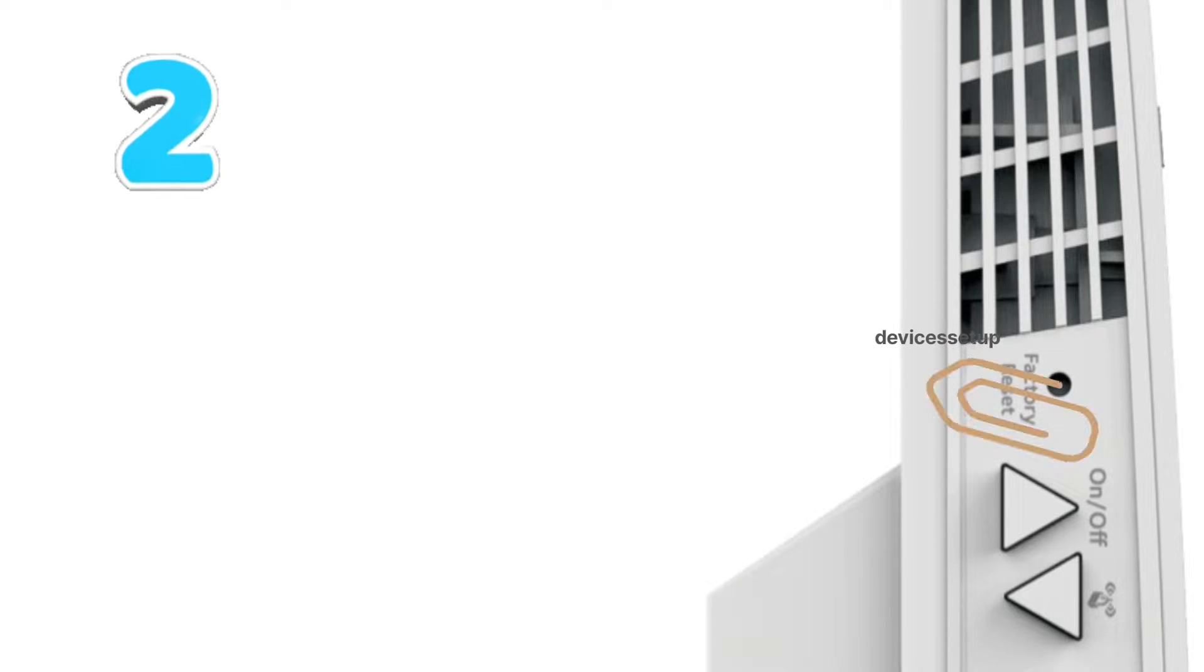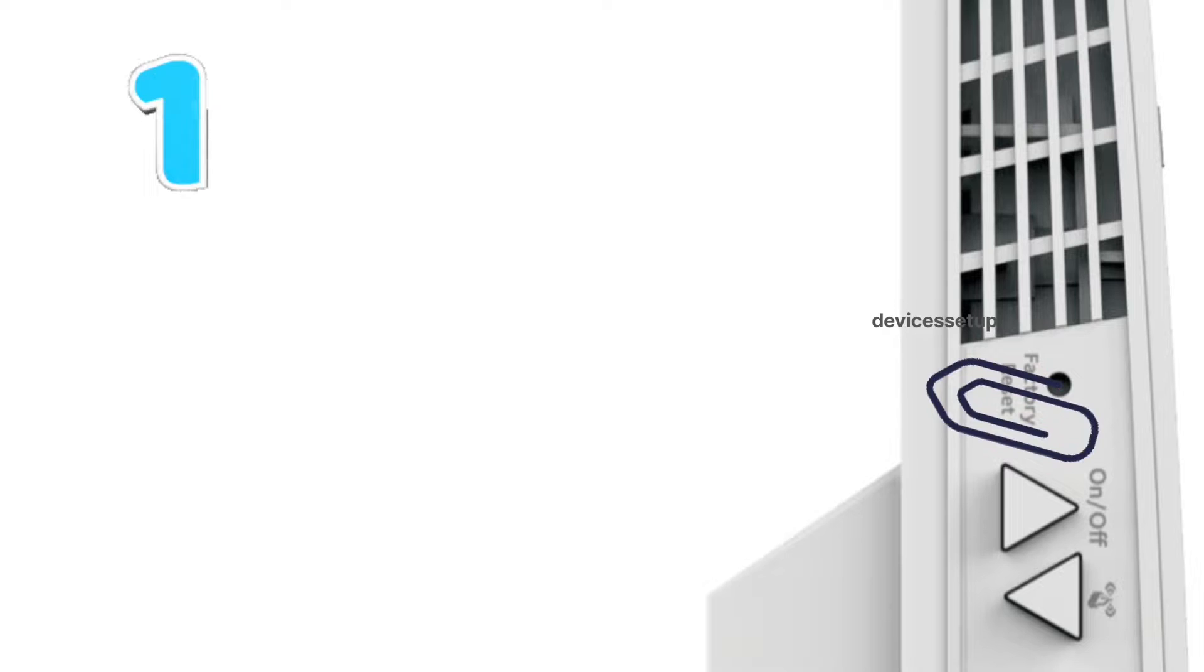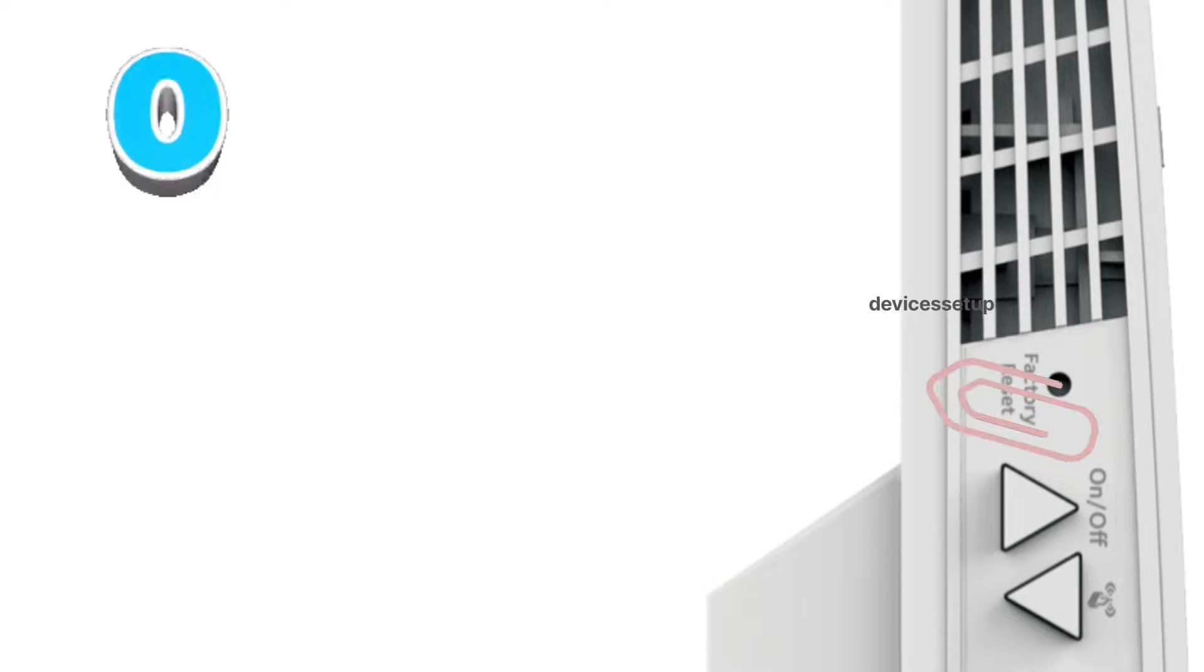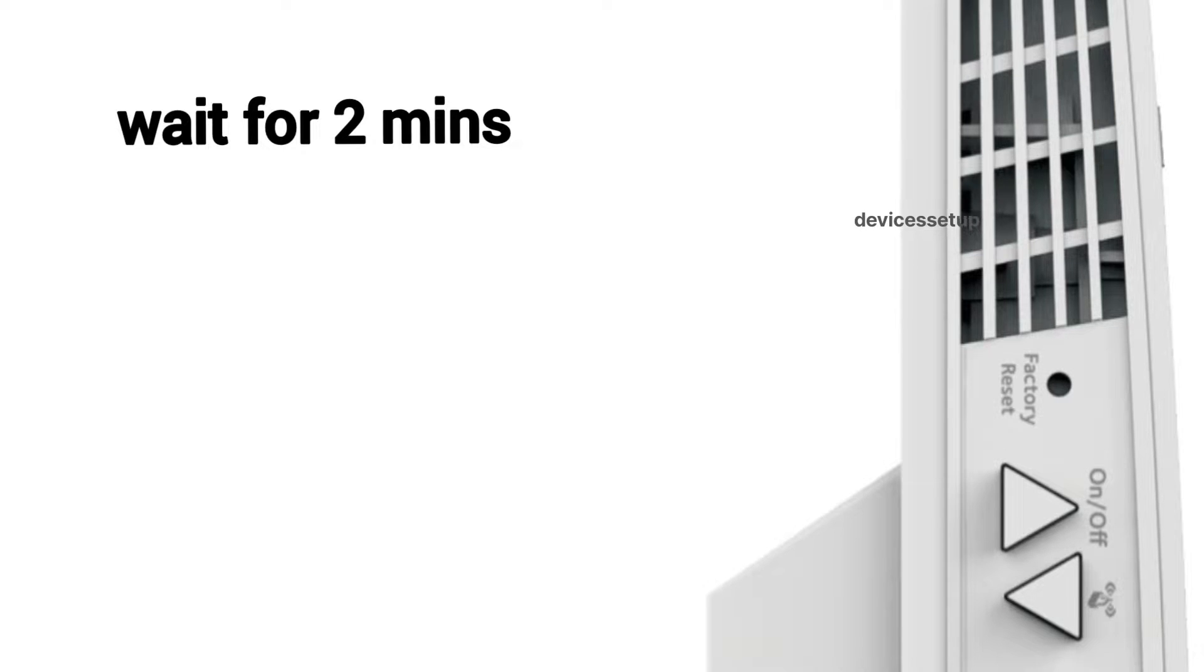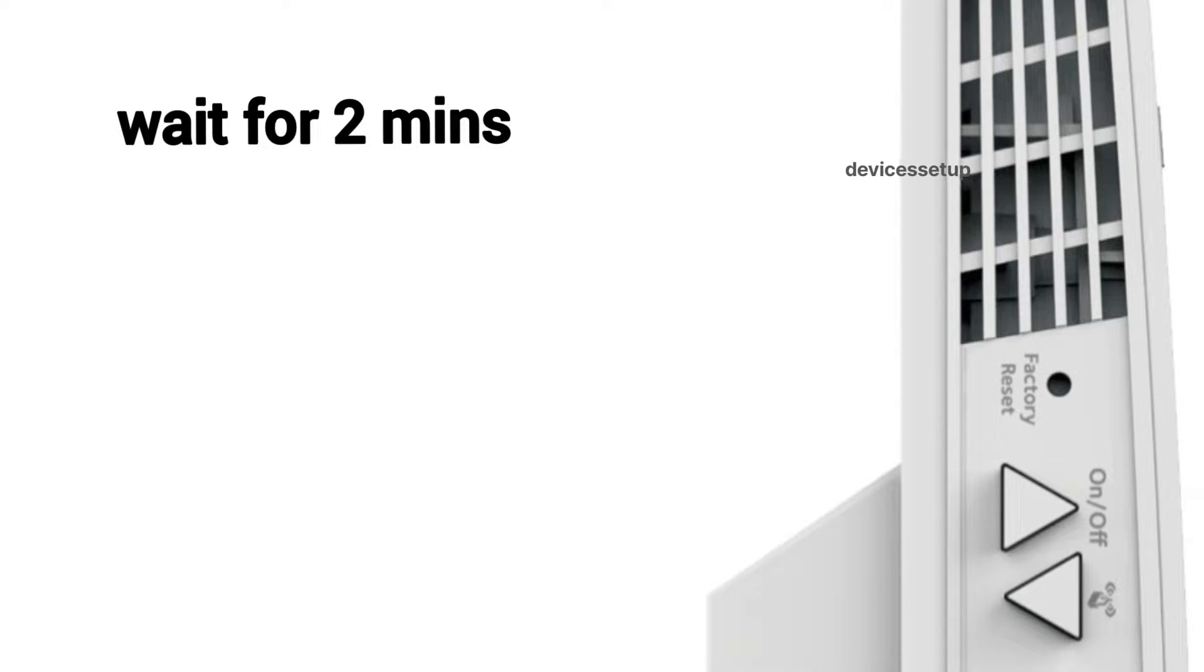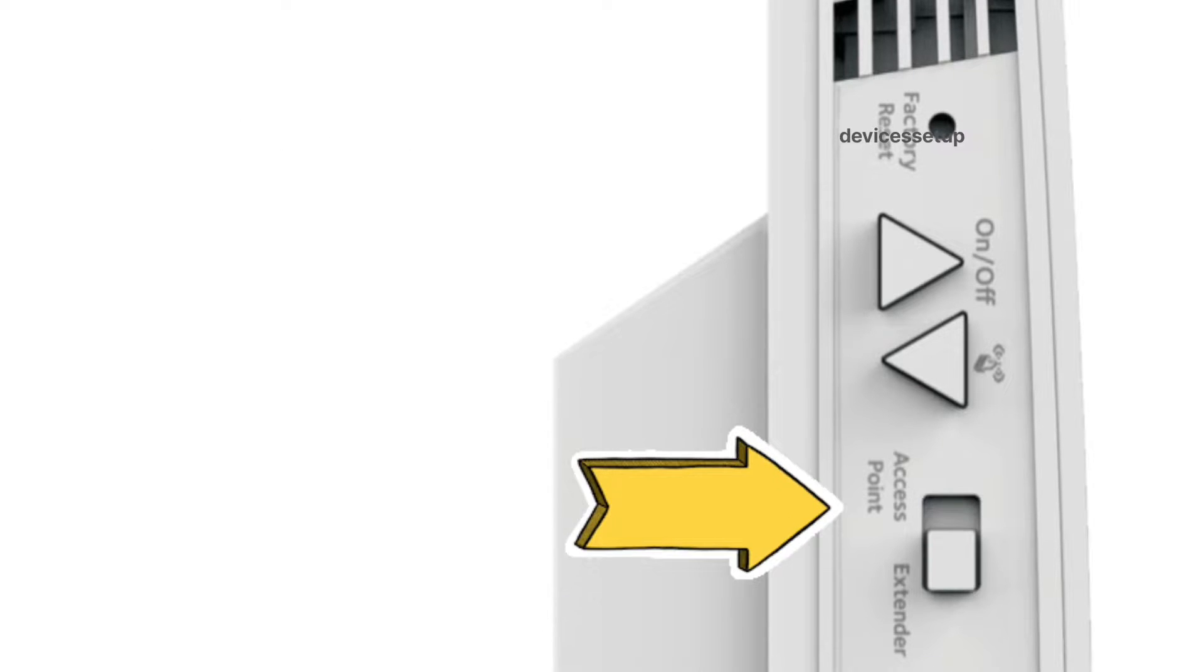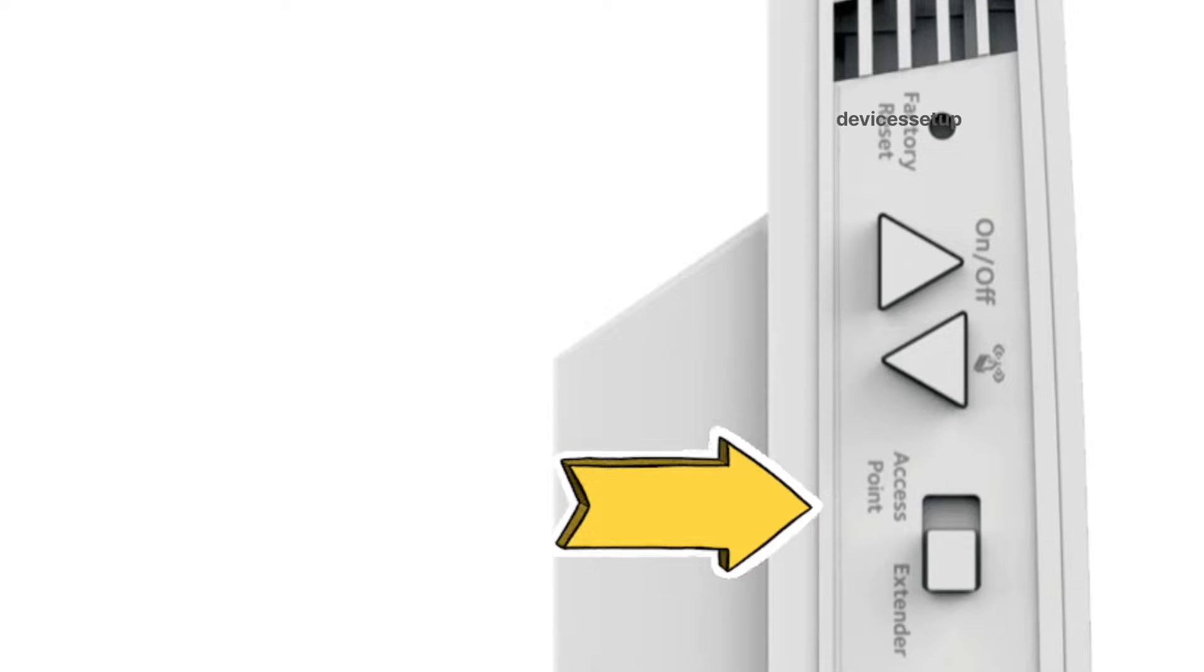After 10 seconds, take the pin out and wait for another two minutes until the power LED on the extender is stable again. Now toggle the switch on the side panel of the extender towards the access point mode.